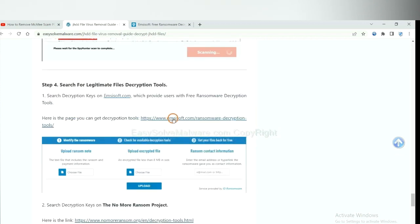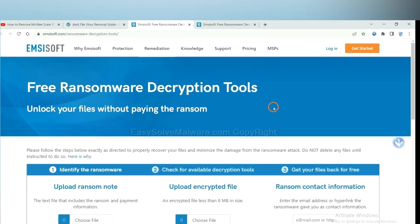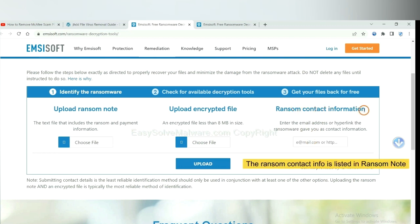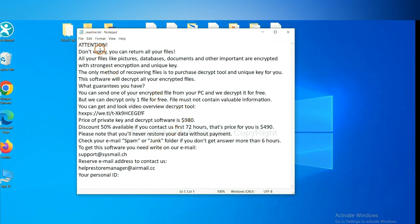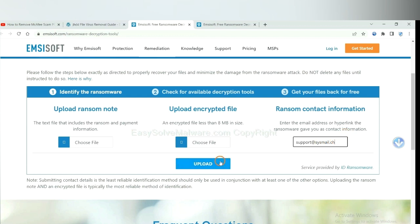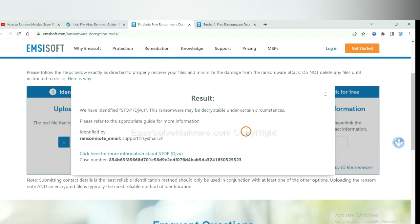First, let's open ID Ransomware. Here, you need to upload the ransom note and the encrypted file, and then input the ransom content information. This information is in the ransom note. Here is the ransom note of the ransomware — copy it and paste it in here, and click upload. Now ID Ransomware has identified the ransomware as STOP DJVU ransomware.